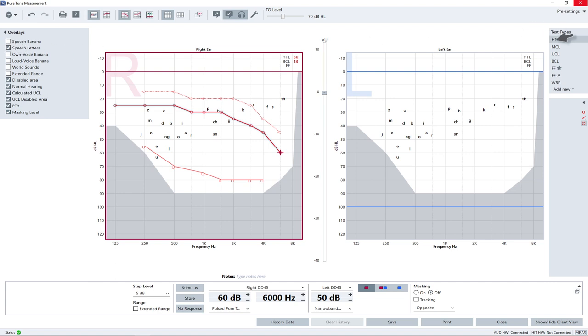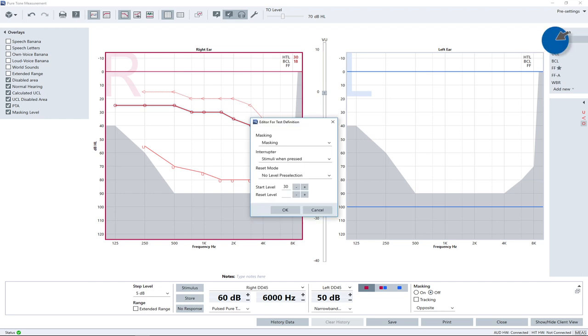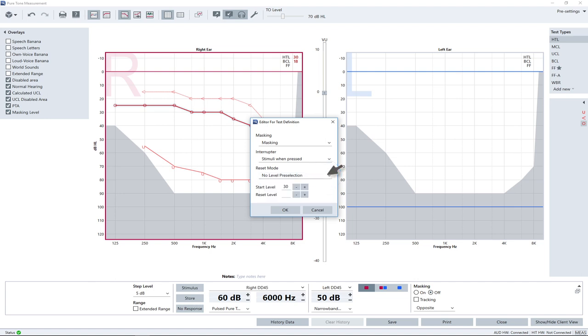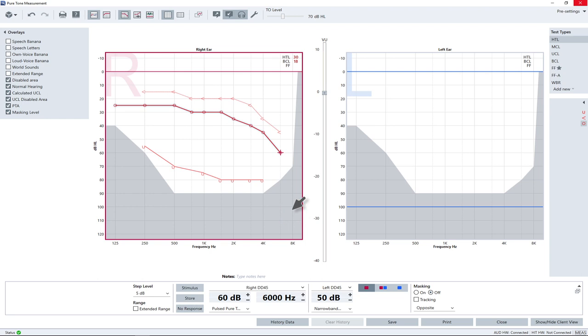When right-clicking on a test type in the test type panel, a submenu opens that allows you to quickly access the type of masking to be used, the settings of the interrupters and the kind of reset mode and start level for the selected test type. Changes in this submenu will not be remembered after closing the workspace. Use the test definition dialog to make permanent changes to the test settings.